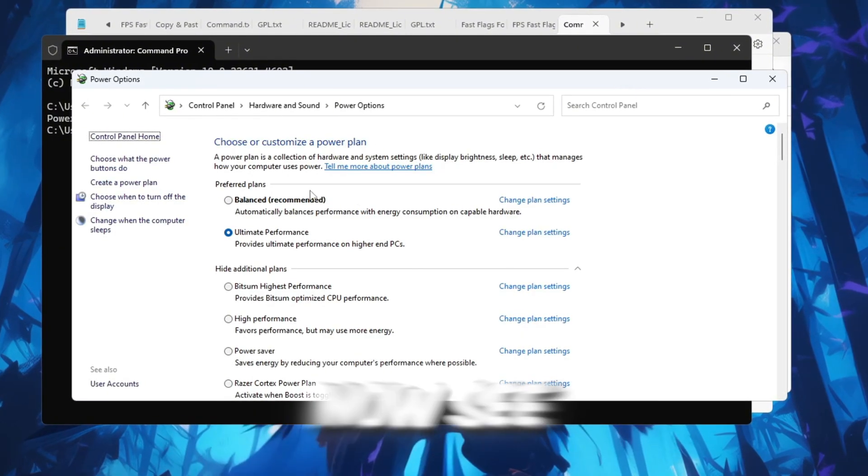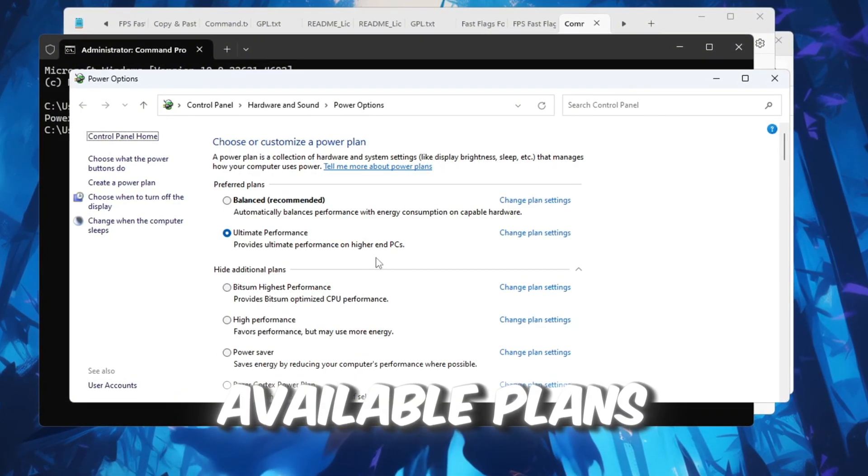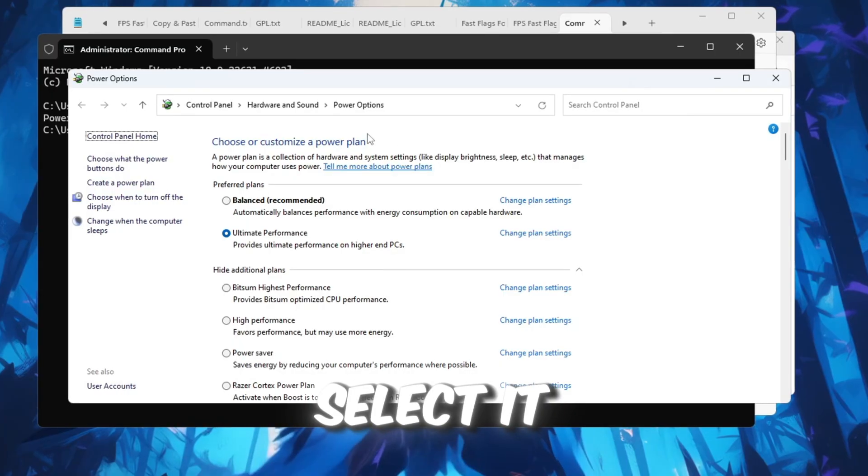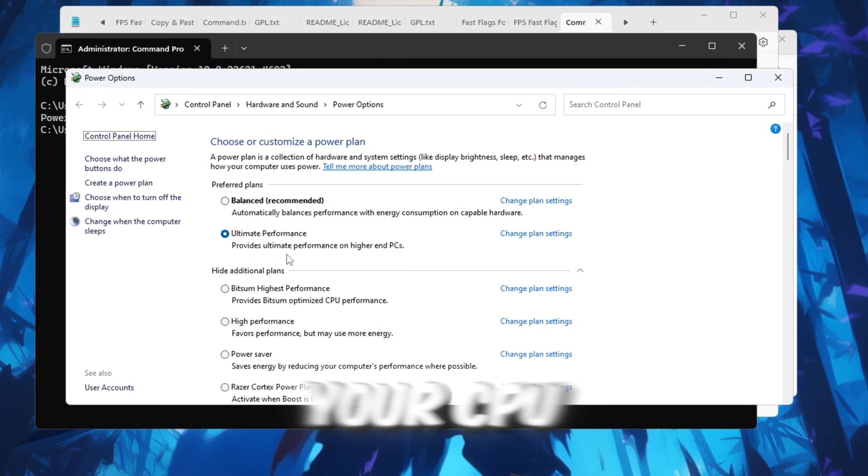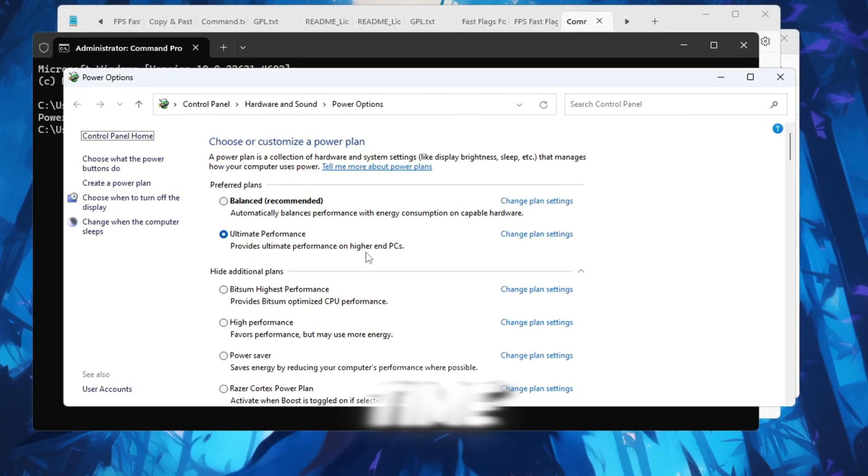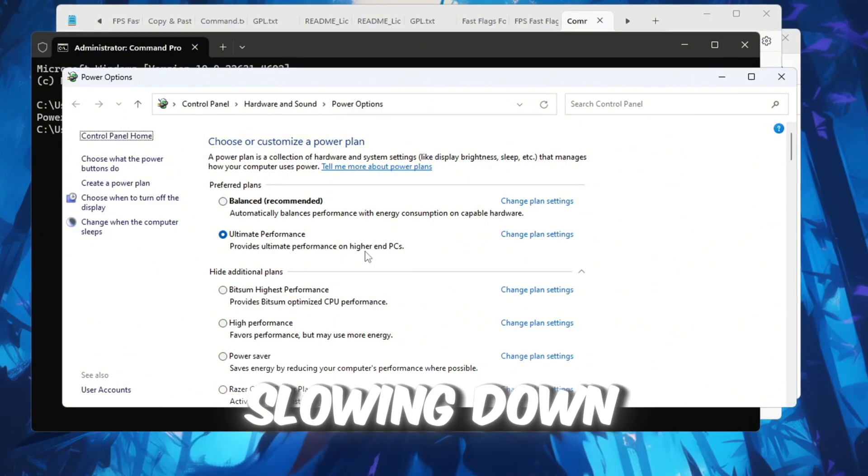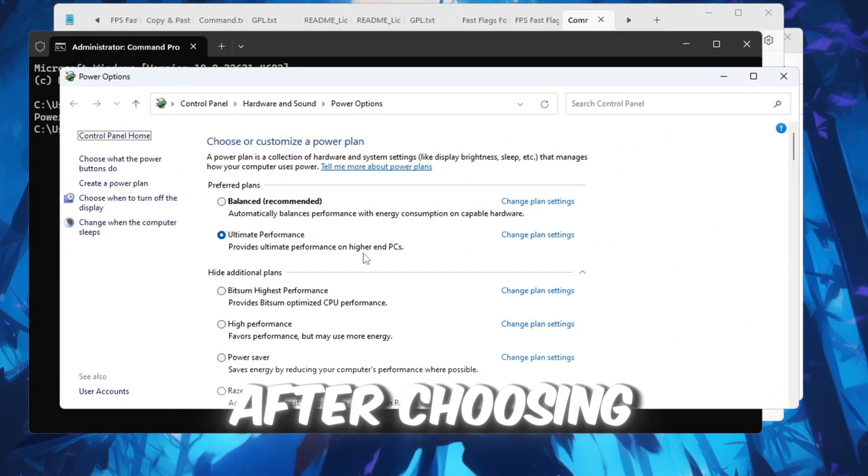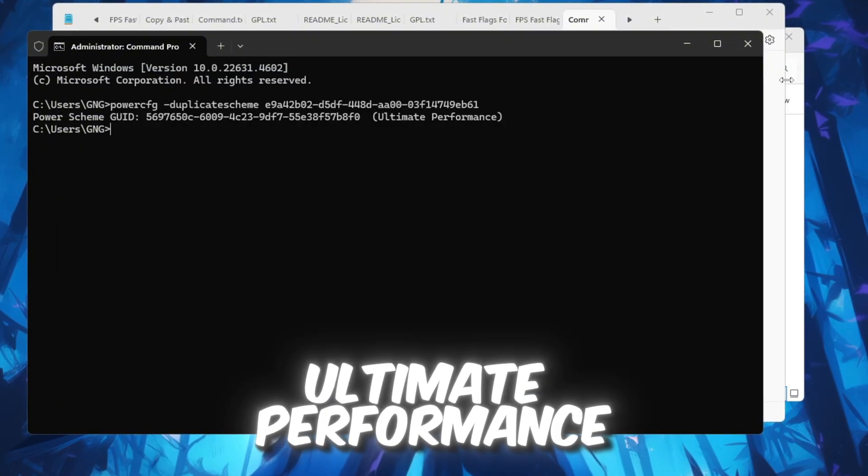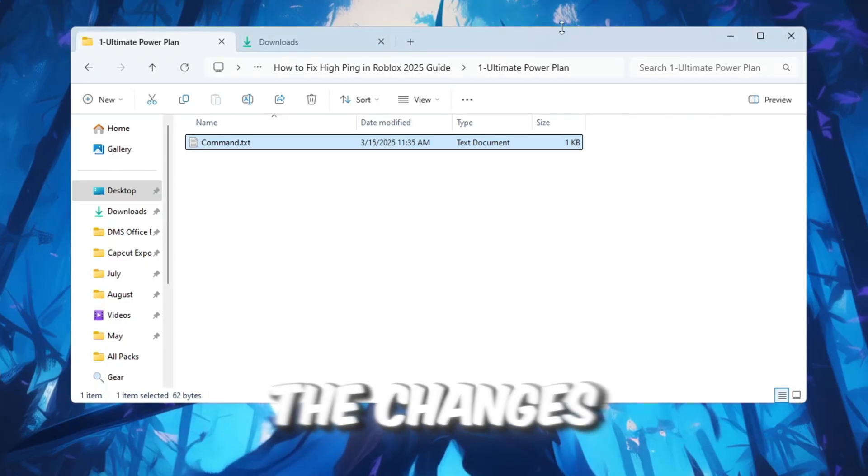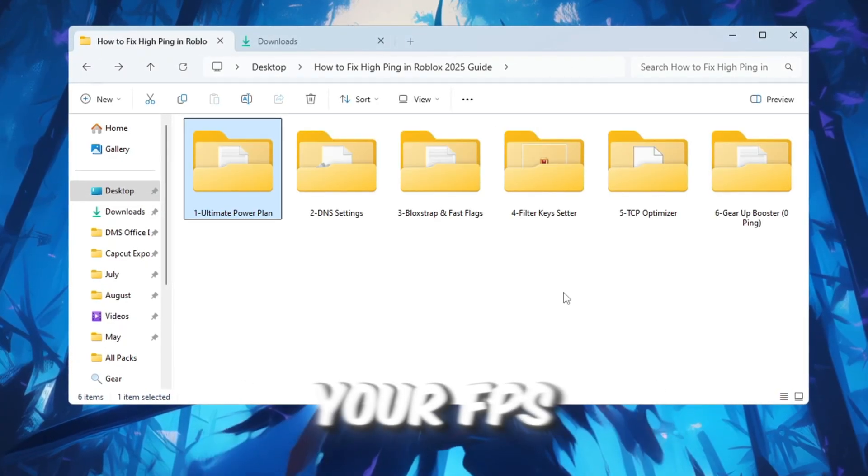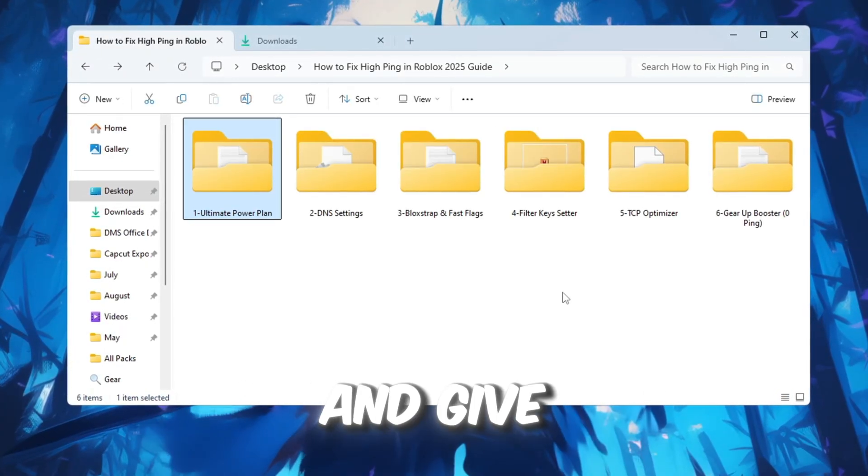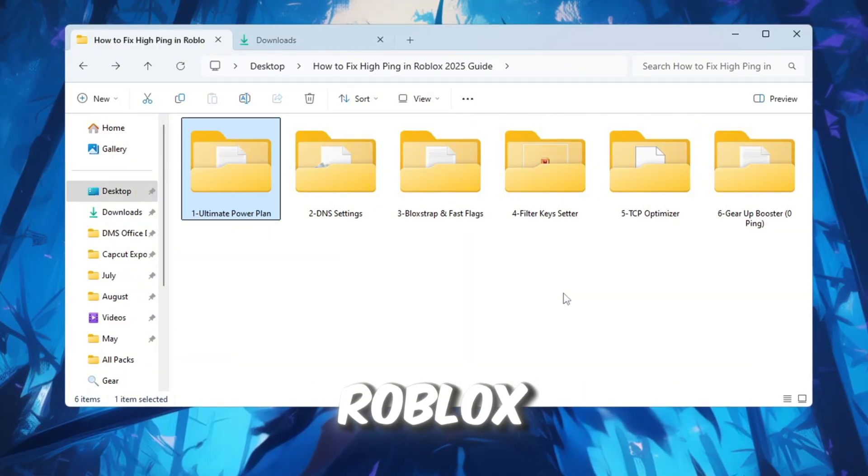You should now see Ultimate Performance as one of the available plans. Select it. This power plan keeps your CPU working at full speed all the time and prevents it from slowing down to save energy. After choosing Ultimate Performance, restart your computer so the changes take effect. This will help improve your FPS and give you more stable ping while playing Roblox.